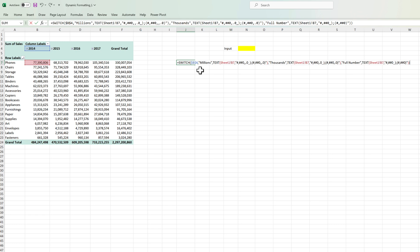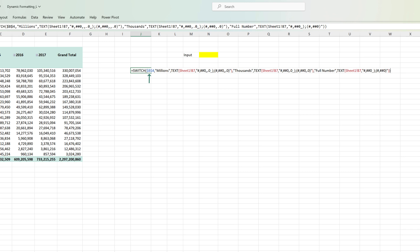Let's dig down into this formula. The first argument of the SWITCH function asks for the cell that we want the function to evaluate. The second argument is the value that we want the function to check. Here I have put in millions. The third argument of the formula is the value we want the formula to return if the previous argument is true. Therefore if the user has selected millions in cell B4 which means the argument 2 is true then we want the function to return this value which is the TEXT function with the formatting of millions.